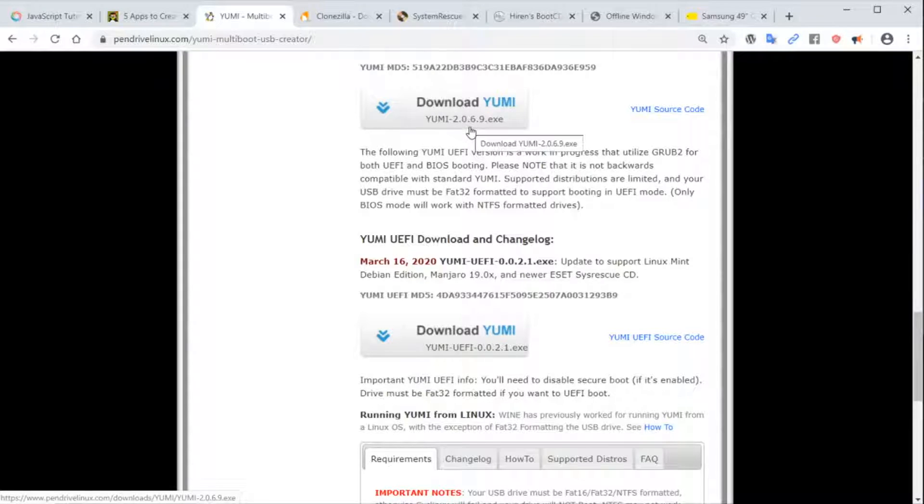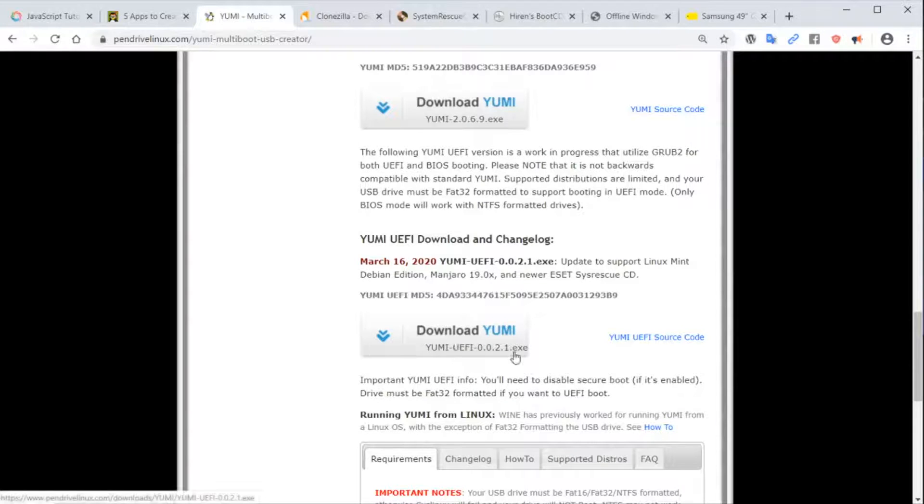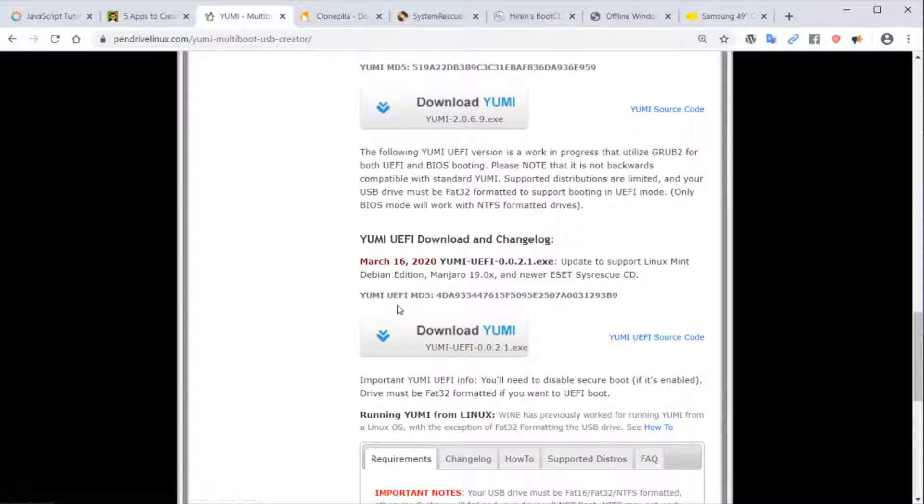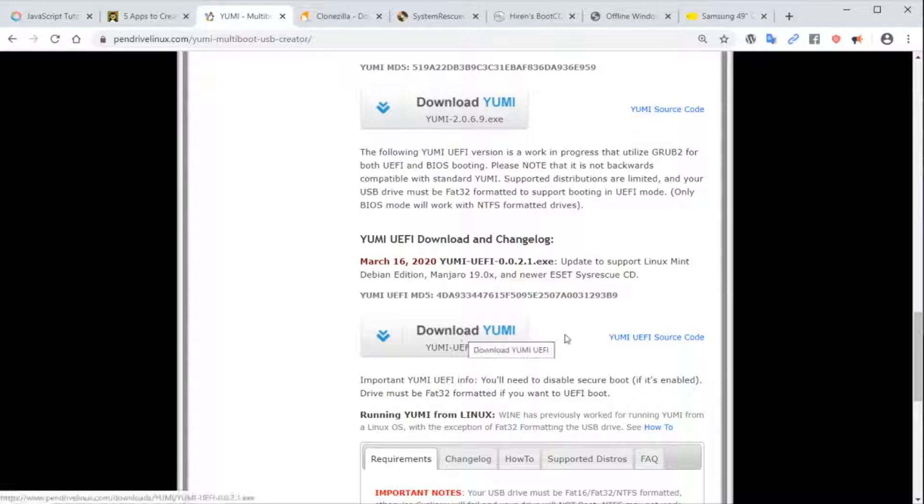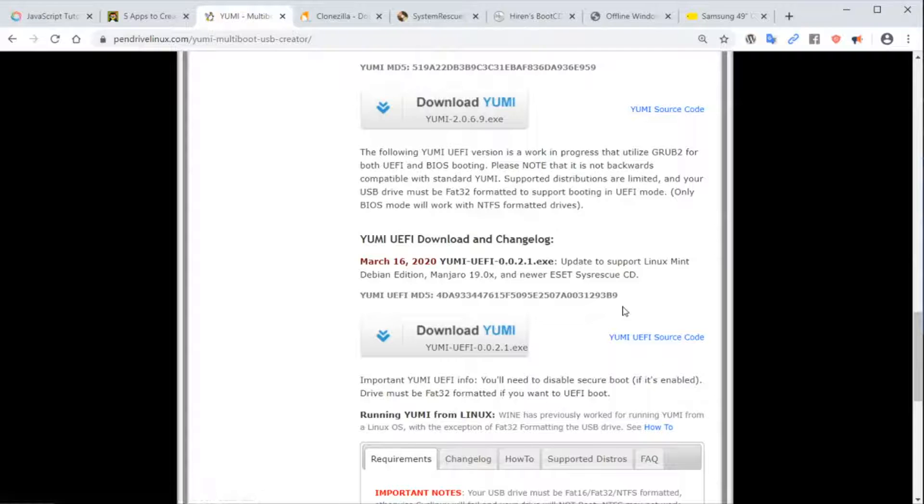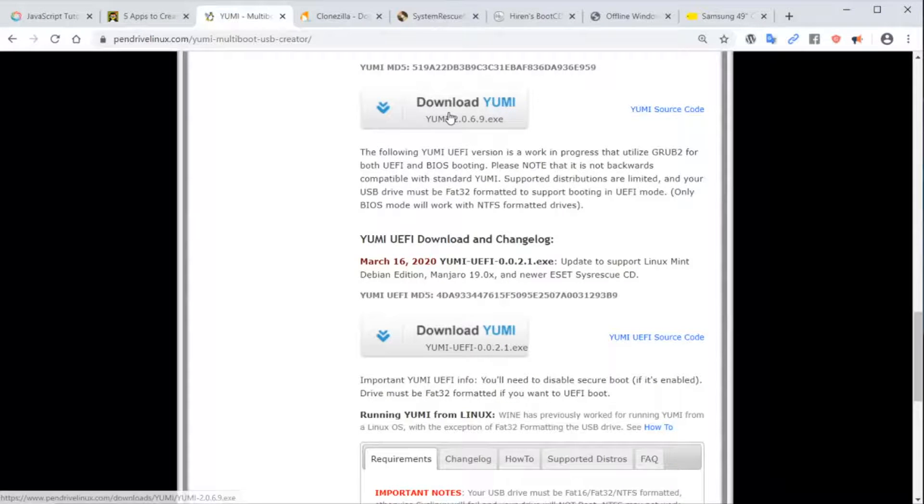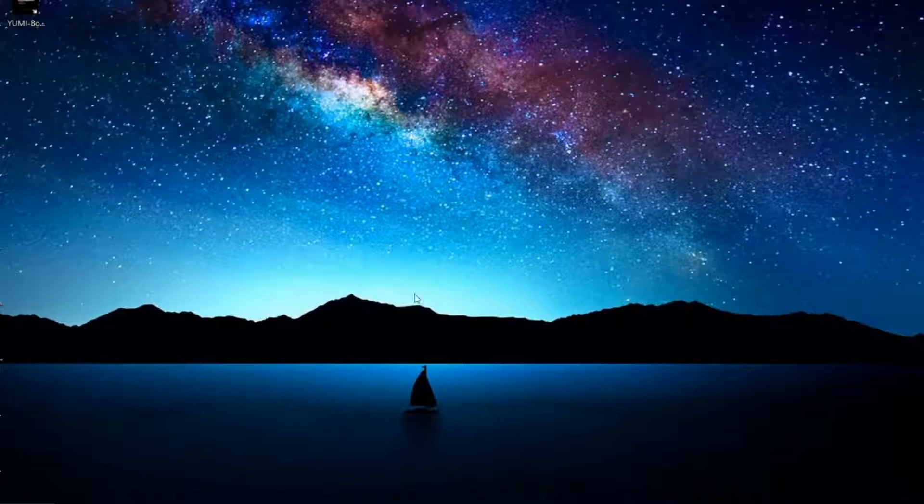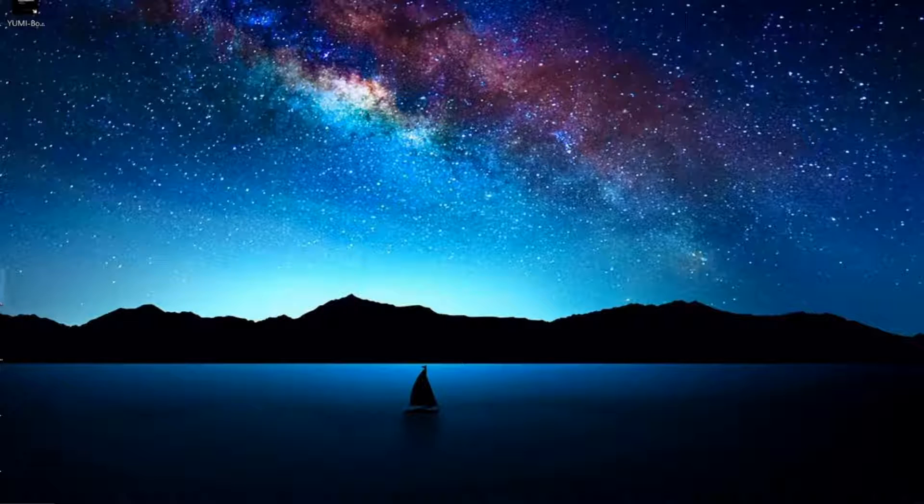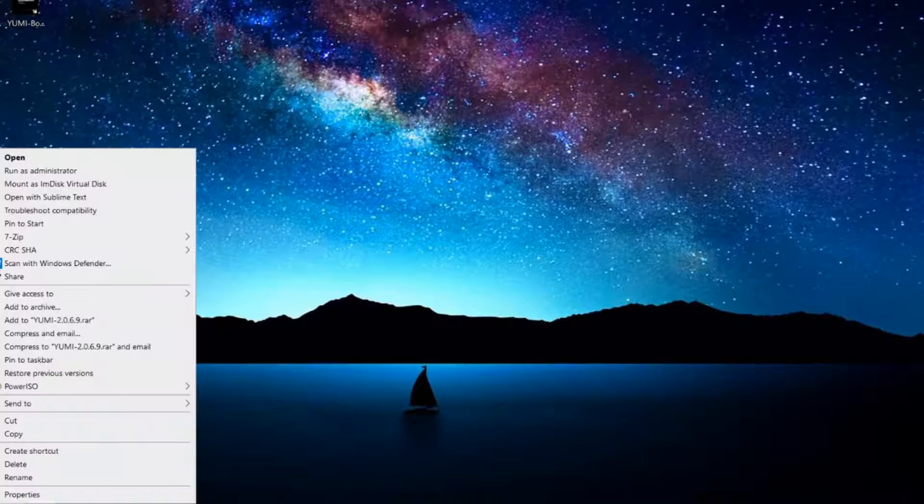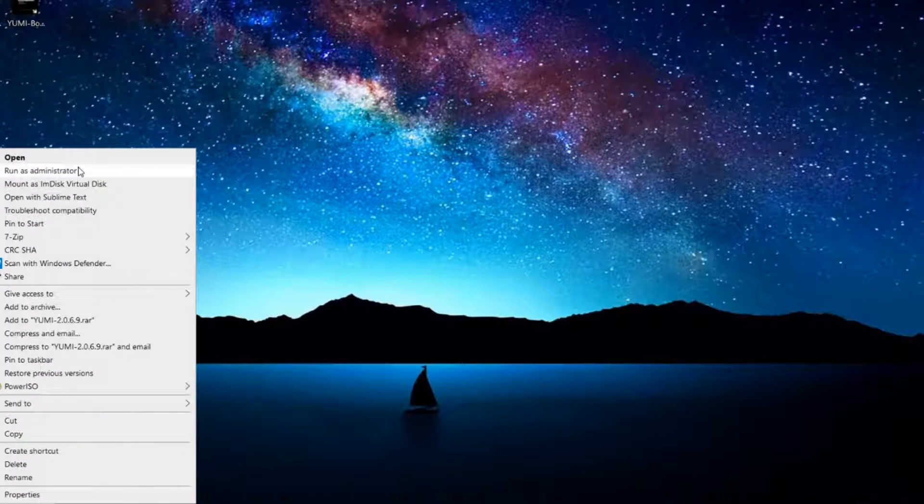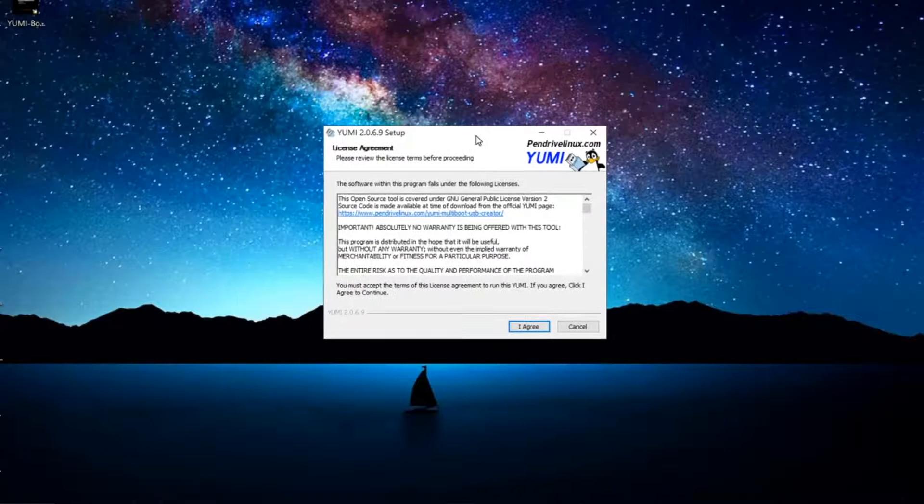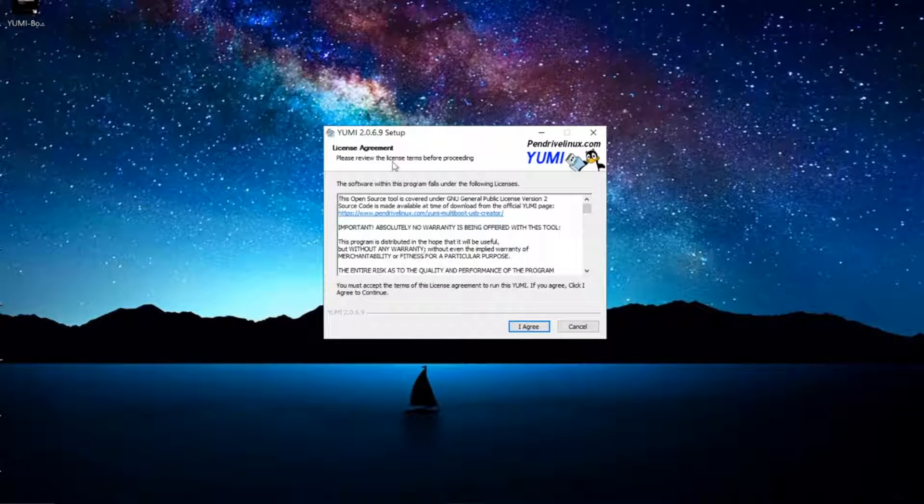So if you want full support of UEFI, download the second one. The process is pretty much the same. Go ahead and download one. Next thing we're going to do is start YUMI. I'm going to right-click on YUMI, run as administrator. First you'll be presented with this screen, so I'm going to click agree.